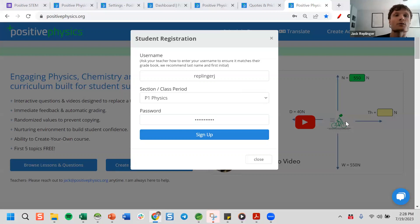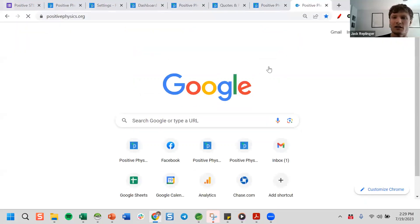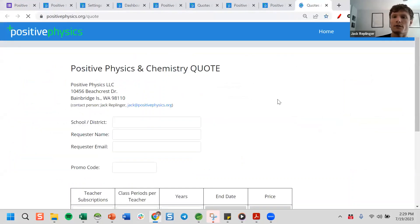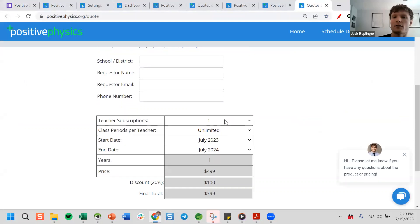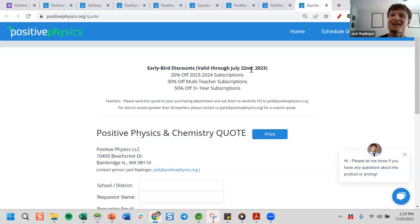Make sure students write down their password because we don't have their email address, so we can't reset their password for them — though you can from your Manage Roster screen. There is a discount if you get more than one teacher — you can go to the home page, click Grab a Quote, and change the number of teachers and years. There are some discounts, and I'm going to extend the current discount since some schools can't get it until August.